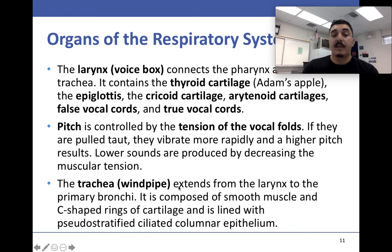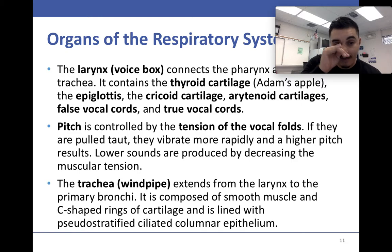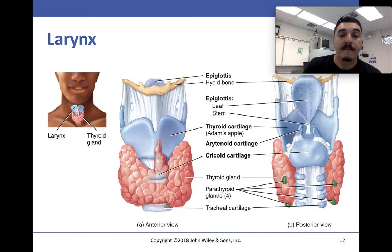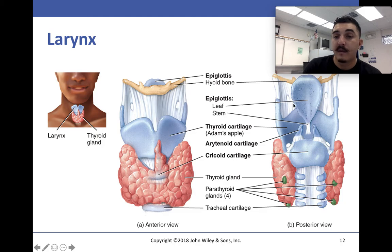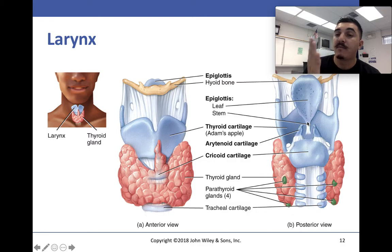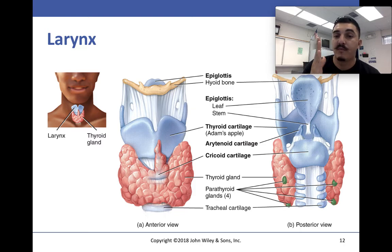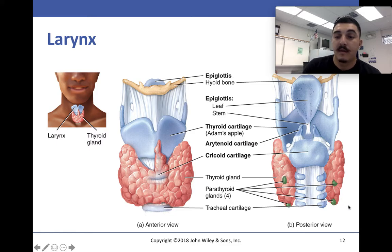Now we have the trachea, which stems from the larynx to the primary bronchi and is made of smooth muscle and C-shaped rings of cartilage. We have the thyroid cartilage or Adam's apple, the epiglottis — which controls whether material goes into the esophagus or the lungs — the thyroid gland, parathyroid glands, and the C-shaped cartilage rings.